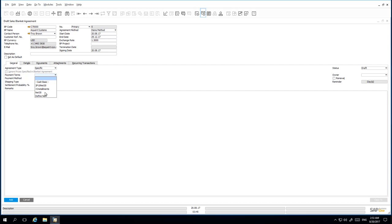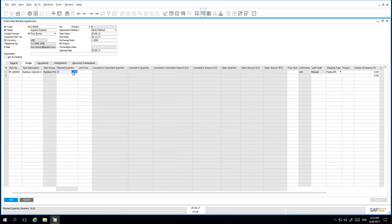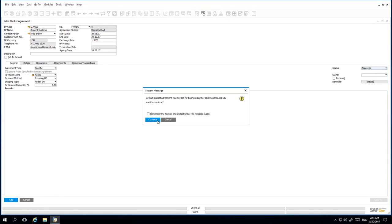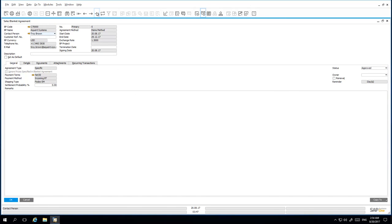We have negotiated the payment terms and also a preferred shipping vendor, which is FedEx. Under the Details tab, we then enter the item details. The planned quantity is 100, and the negotiated unit price is 250 US dollars per unit. Back under the General tab, I then want to update the status of my Blanket Agreement to Approved. Once all my details have been entered appropriately, I am now able to add the Sales Blanket Agreement to the system.